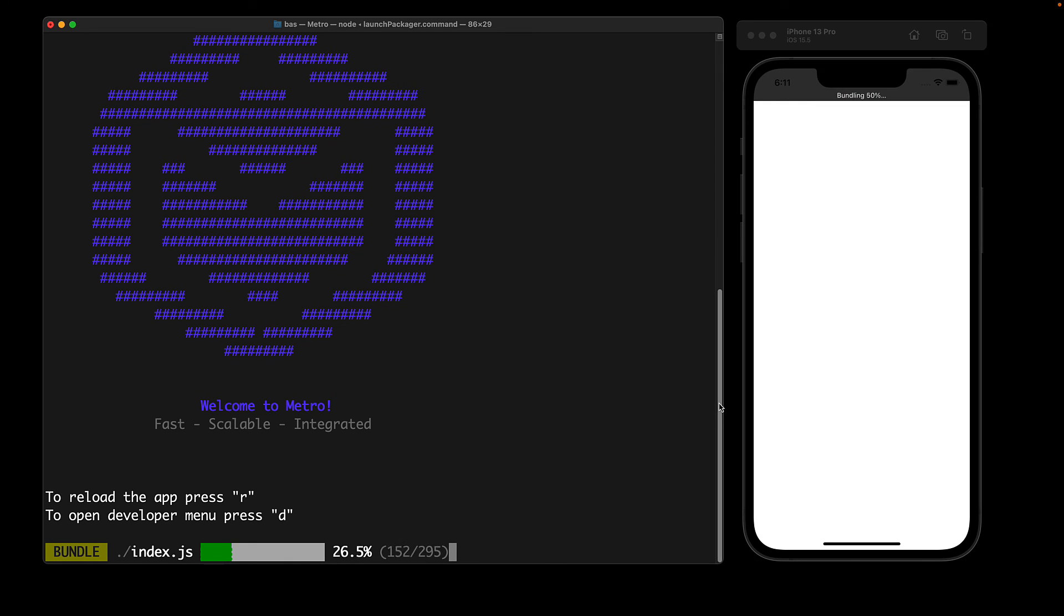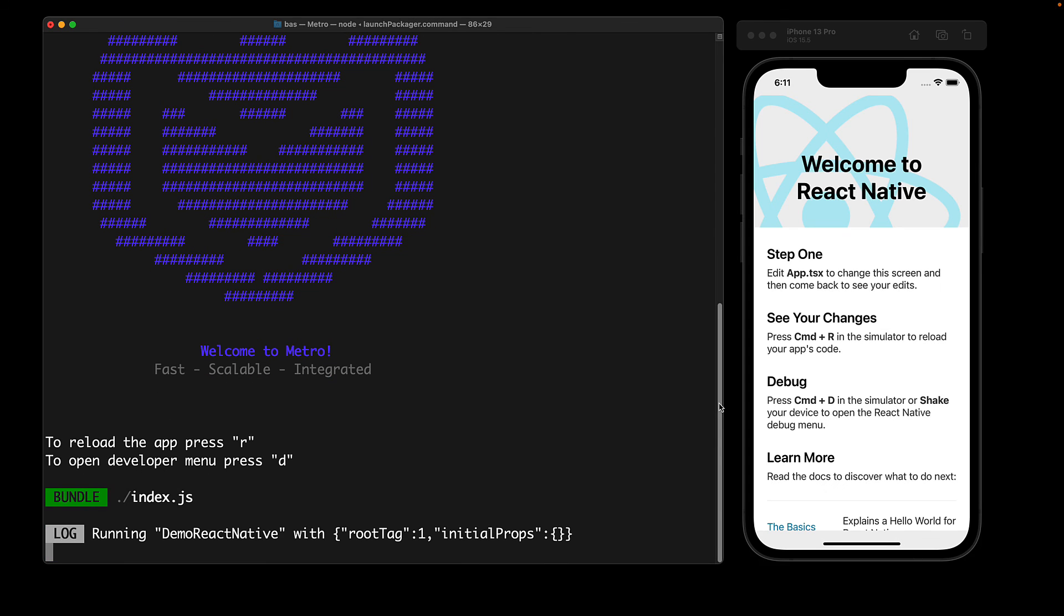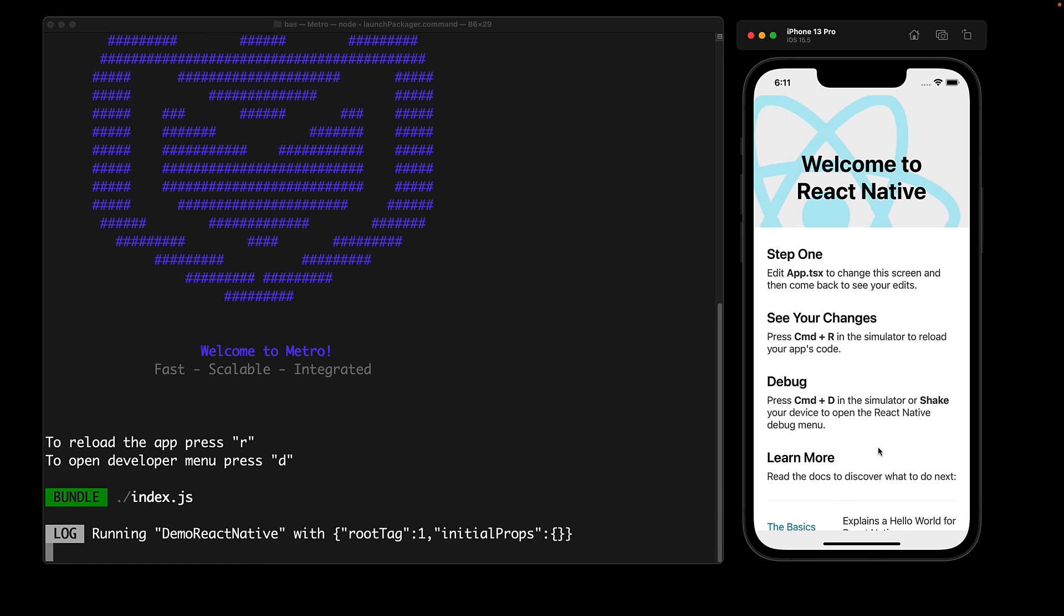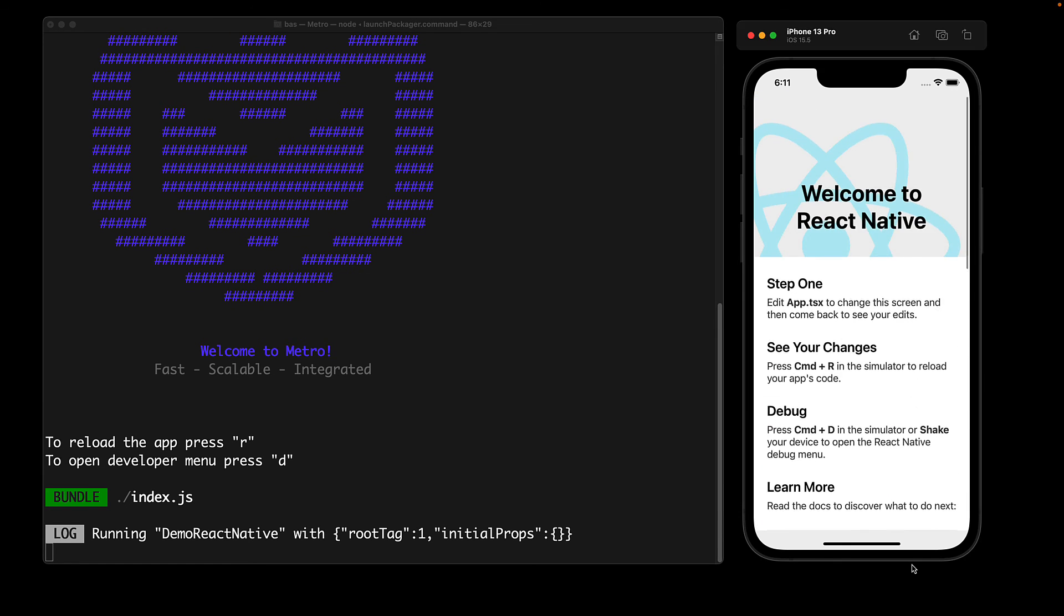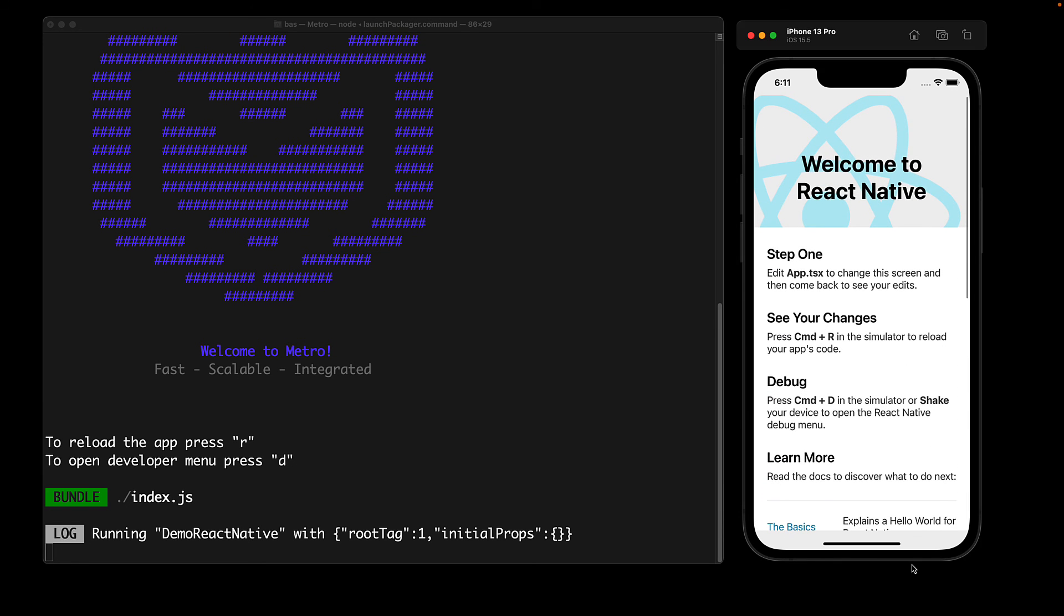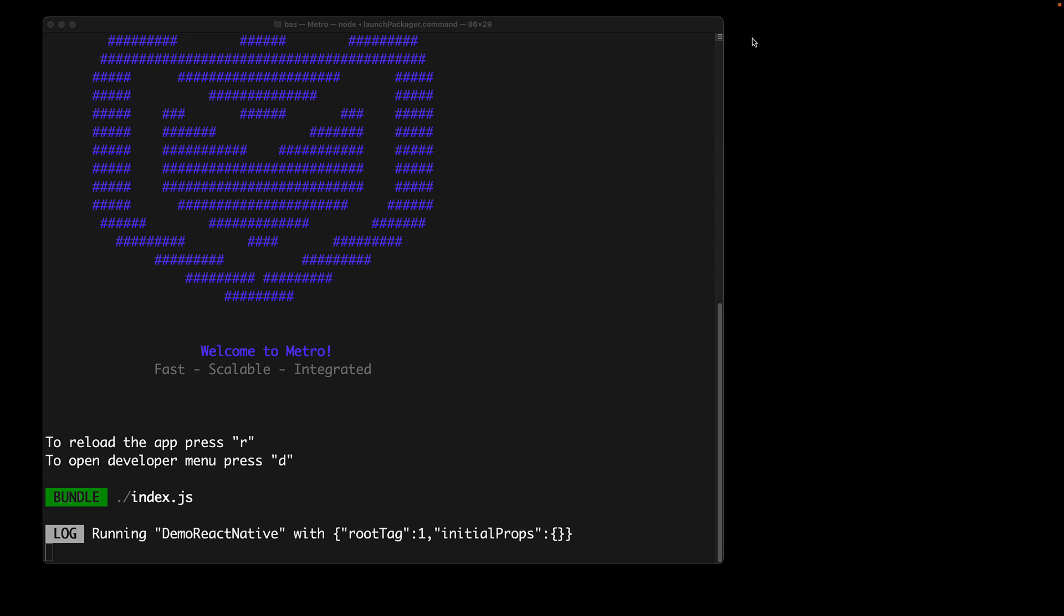And once Metro is done with the initial bundling you can see that our application looks very similar to what it did on the Android device. Feel free to play around with this app within the iOS simulator and once we are done we can exit the simulator as well as exiting Metro.